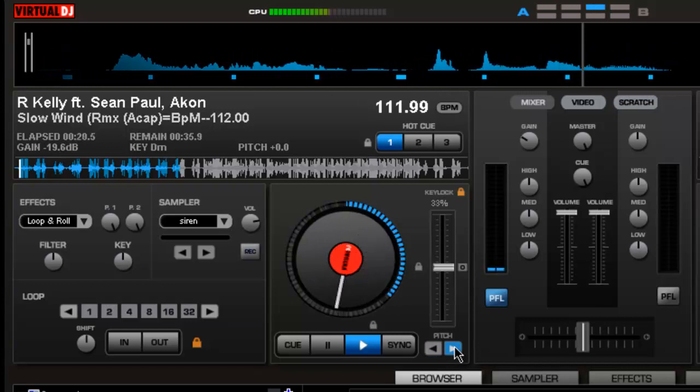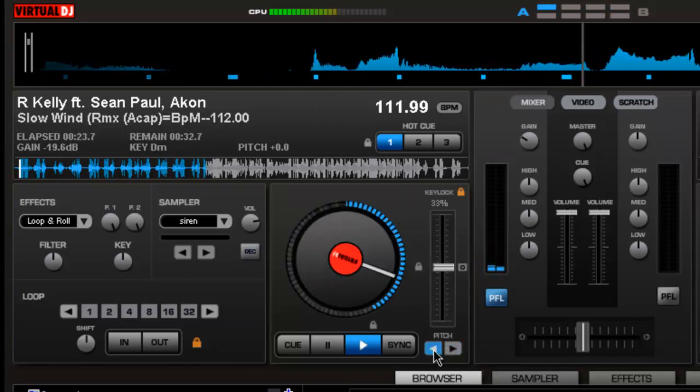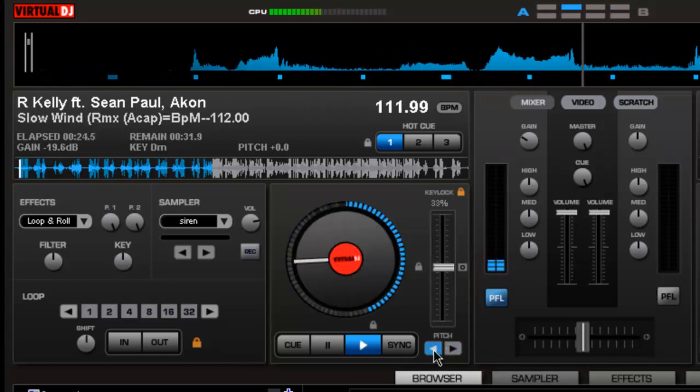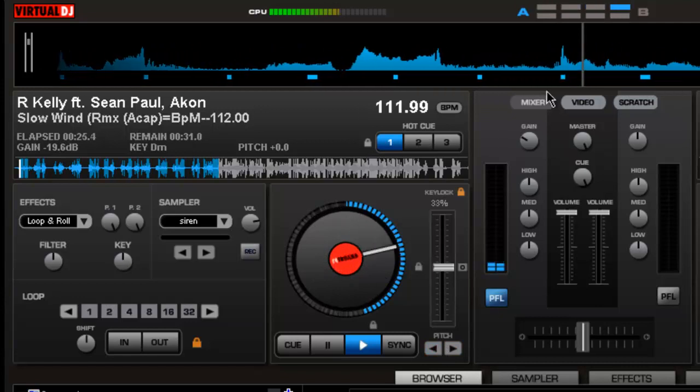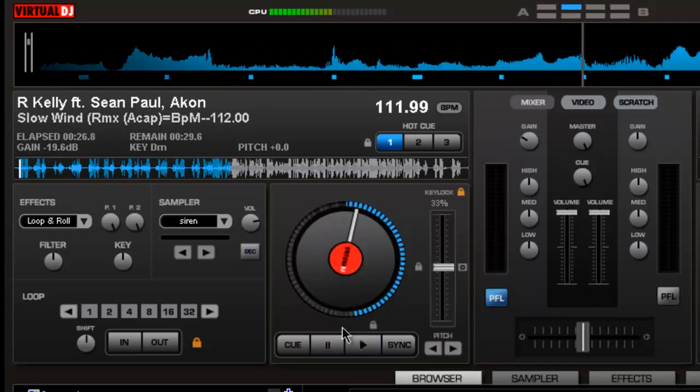You can hear it speed up. You can hear it slow down. But it only does it for the whole duration that you're holding the pitch buttons down.